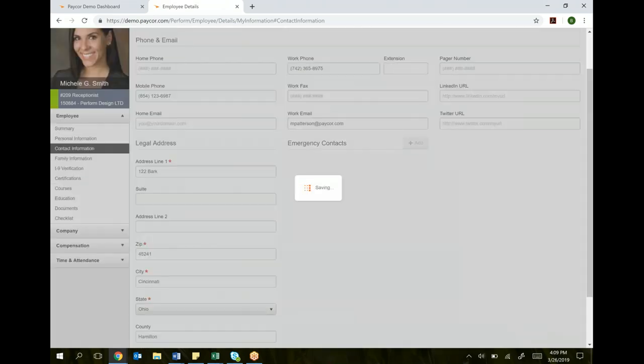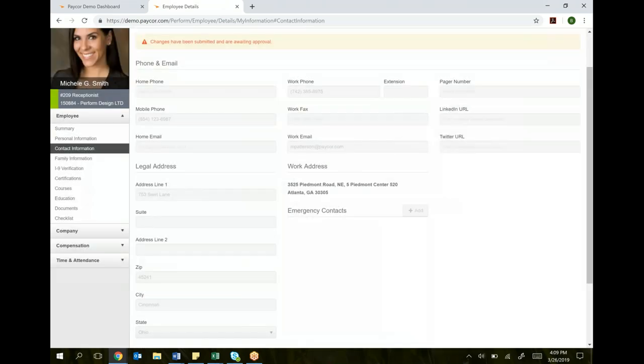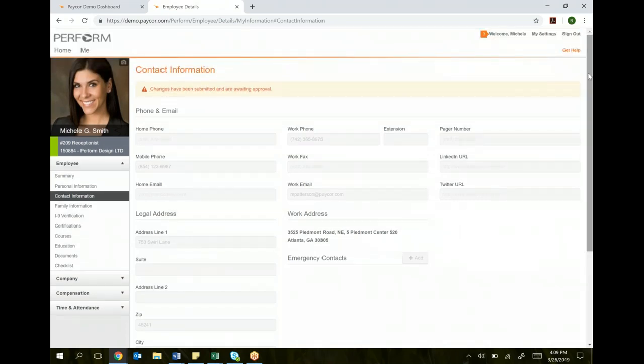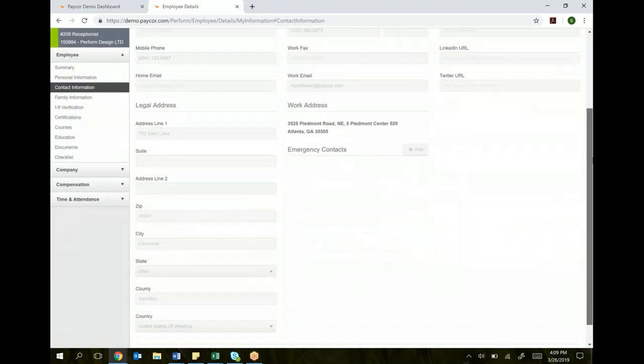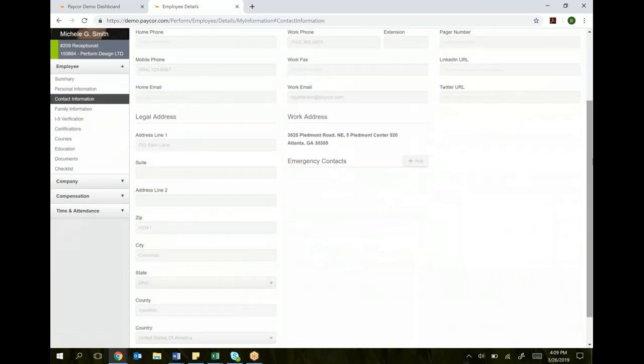All of this has to be approved by an administrator. You'll see changes have been submitted and are awaiting approval. Your address will not change until someone's reviewed it. This is just to make sure you're not inputting false information, making sure everything is correct before we officially make it live in the system.